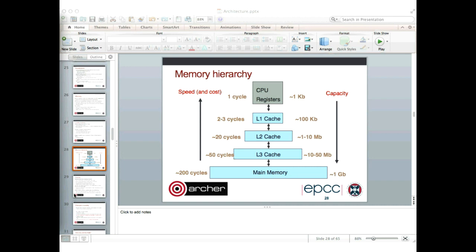How can you find out the SIMD width for a particular processor? You really just have to go and find the documentation for the processor. You can also look at what instruction set the processor supports — it's hard-coded into the instruction set. For example, on Archer we've got x86 Ivy Bridge, which supports the AVX instruction set — that's essentially four-way floating point in double precision. Thank you very much for listening, and I hope you can make it for part two next week.